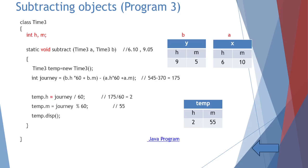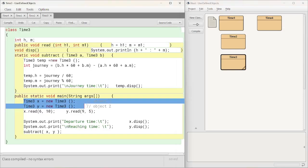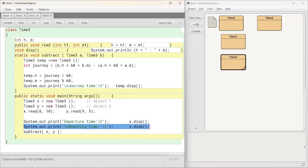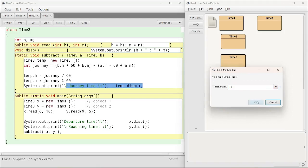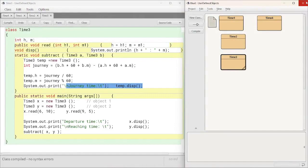Let's see this in the Java environment. Time3 has read, display, and void subtract(Time a, Time b). b.h*60 + b.m minus a.h*60 + a.m gives journey time; journey/60 is hours, journey%60 is minutes, and temp.disp prints the result. In main, two objects are created, x.read and y.read are called, departure time is x.disp, reaching time is y.disp, and journey time is shown by temp.disp. Output: departure 6:10, reaching 9:05, journey 2h 55min.